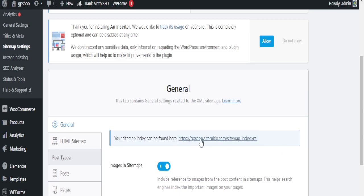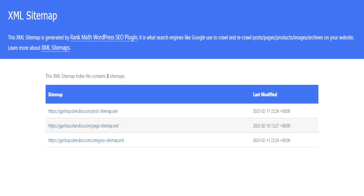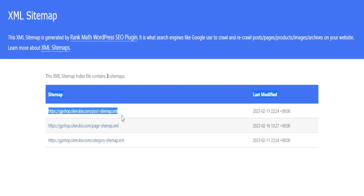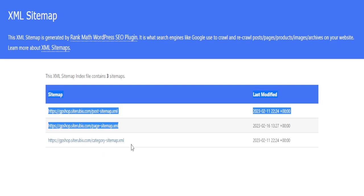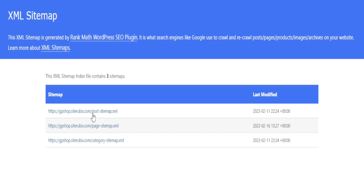You can copy it if you want to index everything on your website including tags and attachments. If you don't want to do that, you can click on it and get the post URL, the page URL, or the categories URL. If you want to index only the posts you can copy just the post URL; if you want to index only the pages, copy the page URL; if you want to index the categories, copy the category URL. For me, I want to index the page and the post.